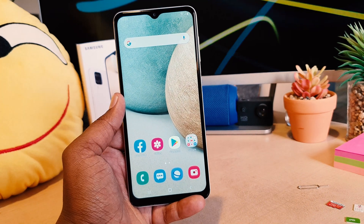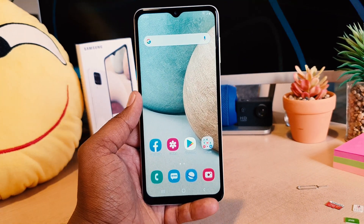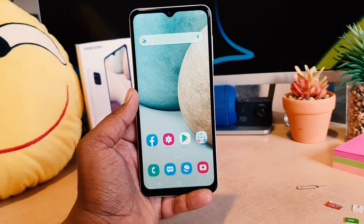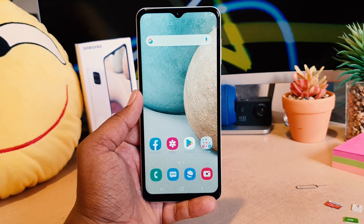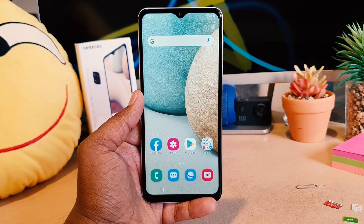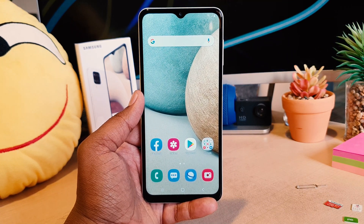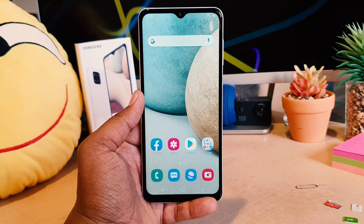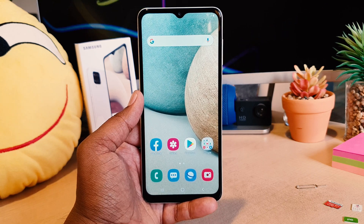Hello and welcome back to my tutorial. In this tutorial I'm going to share with you how to set a pin, pattern, or password on your Samsung A12. Let's take a look at how to do that.